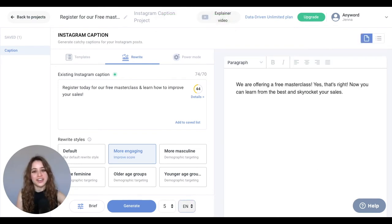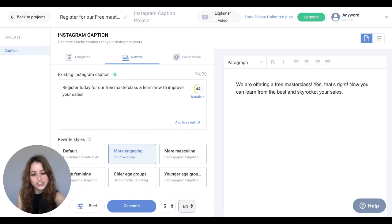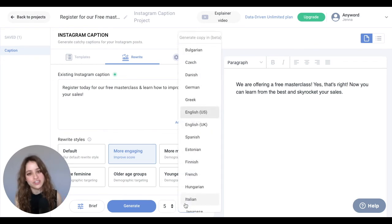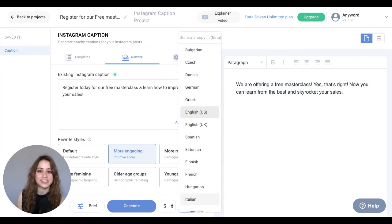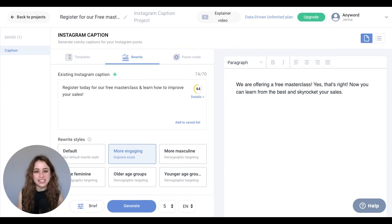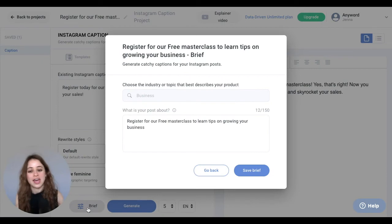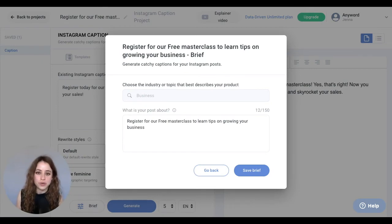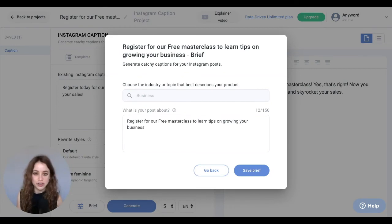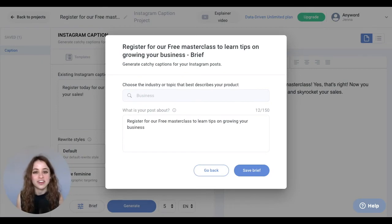If you want to generate your Instagram caption in a different language, just click down here and you'll see all the different languages that AnyWord offers. If you're ever unsatisfied with the copy variations being generated, just go back to your brief and make sure that all the information best represents the Instagram caption that you're going for.